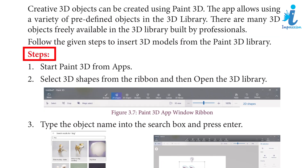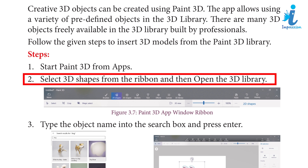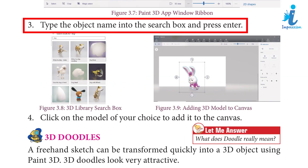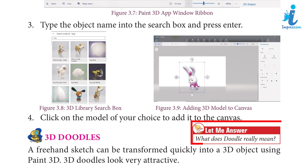Steps: 1. Start Paint 3D from Apps. 2. Select 3D shapes from the ribbon and then open the 3D Library. 3. Type the object name into the search box and press Enter. 4. Click on the model of your choice to add it to the canvas.